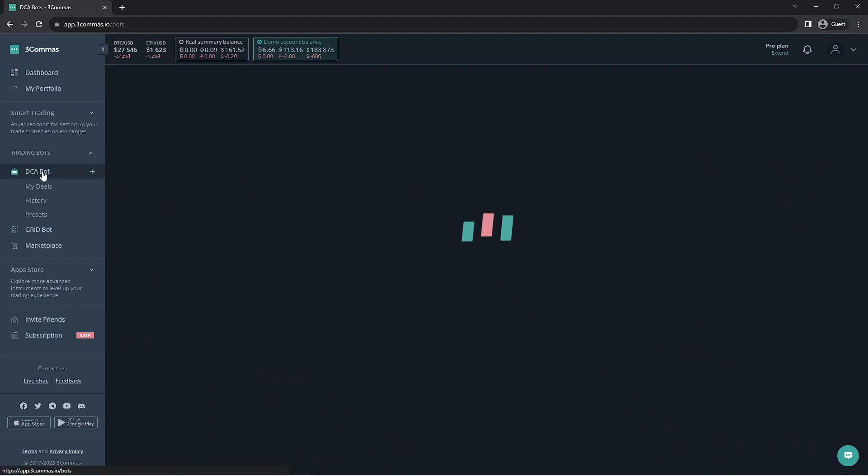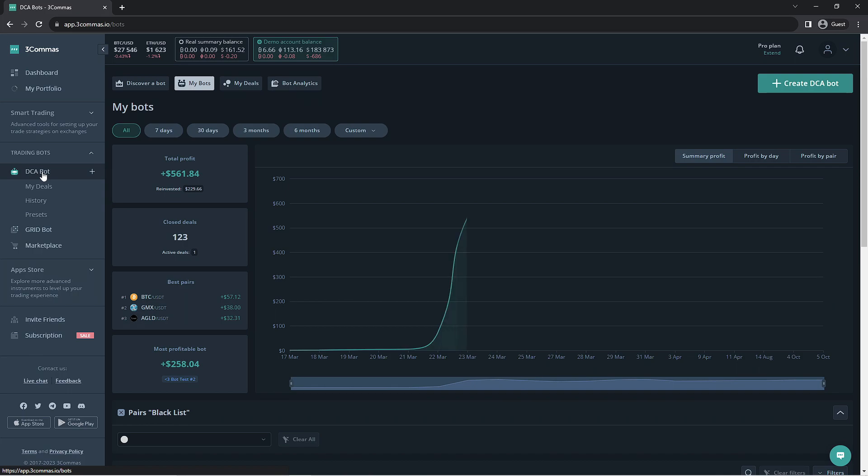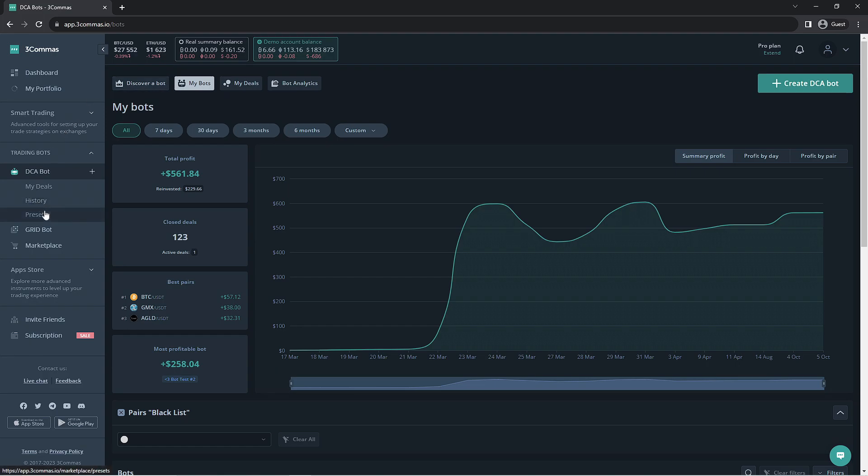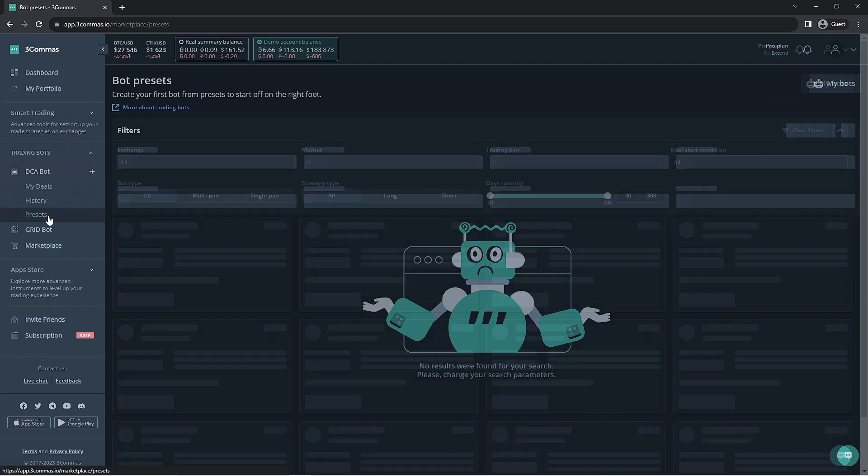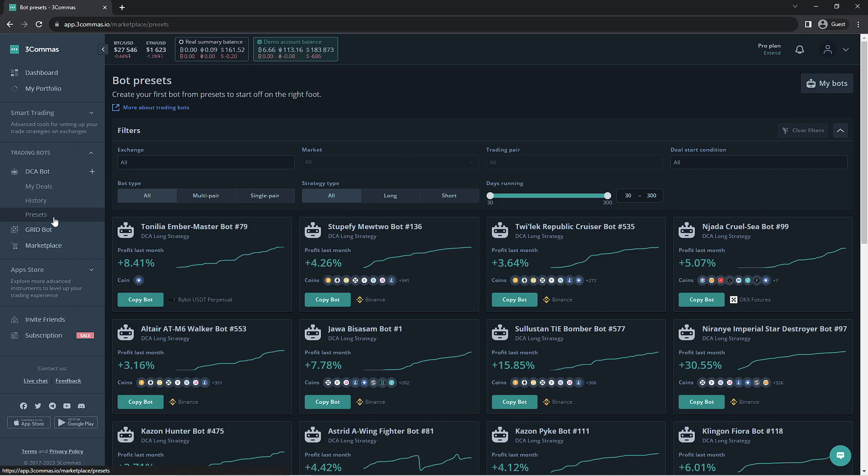You can get to the Presets page by either clicking the Discover a Bot button on the top left, or you can click the Presets button three spaces below the DCA Bot button. Once you're here, you'll be welcomed with a list of pre-made bots.